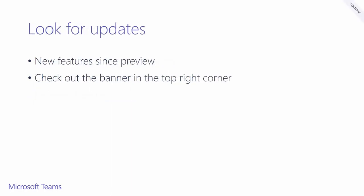This training has been updated since preview. If you have viewed this training before, you should pay attention to the small updated banner in the top right corner. This will give you cues on what has been updated since the preview version of this training.